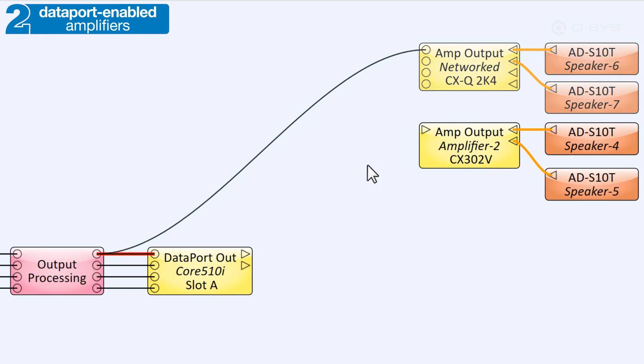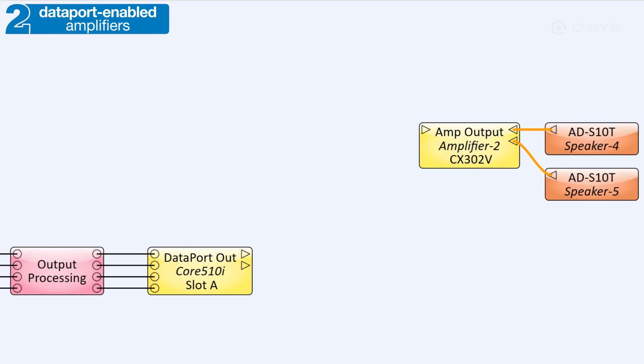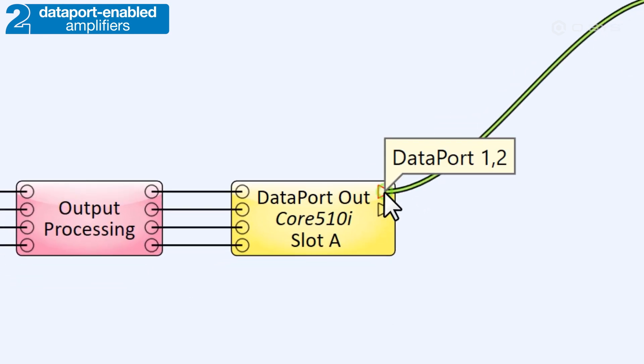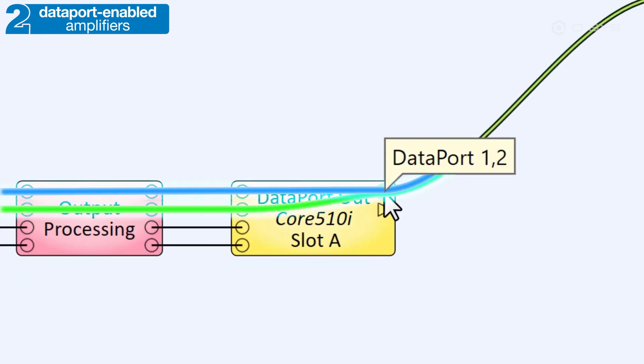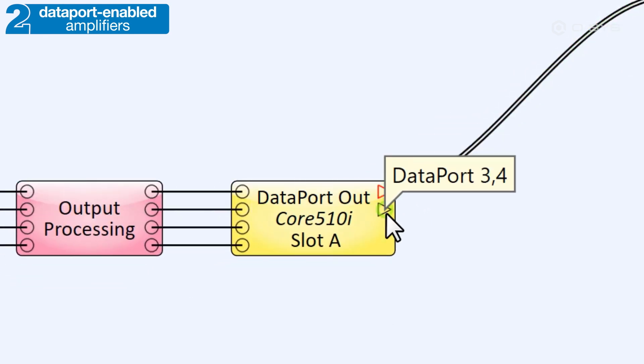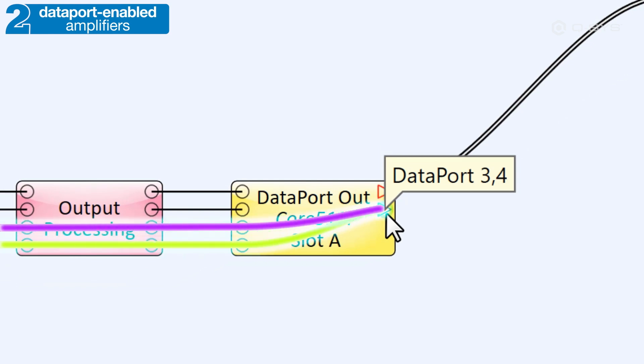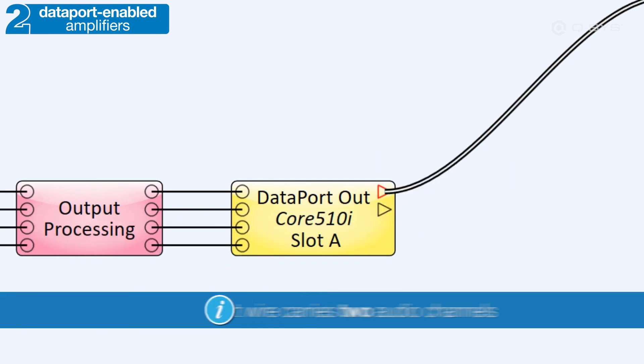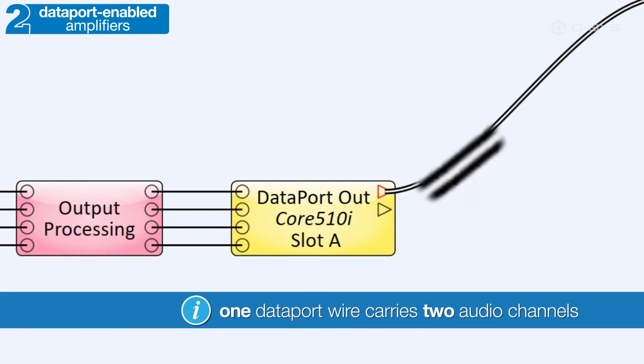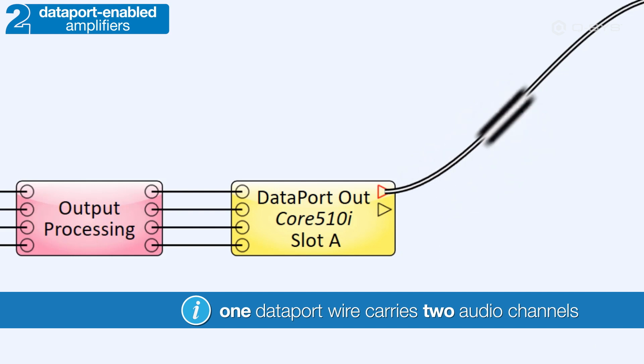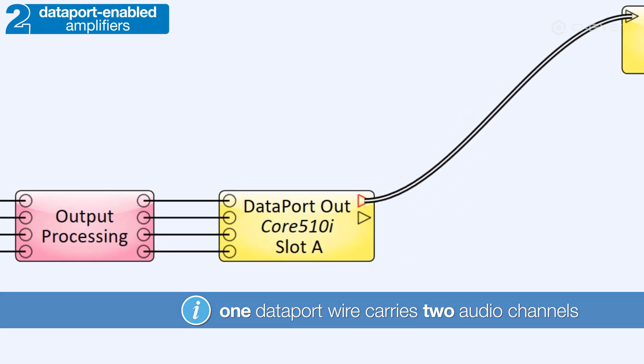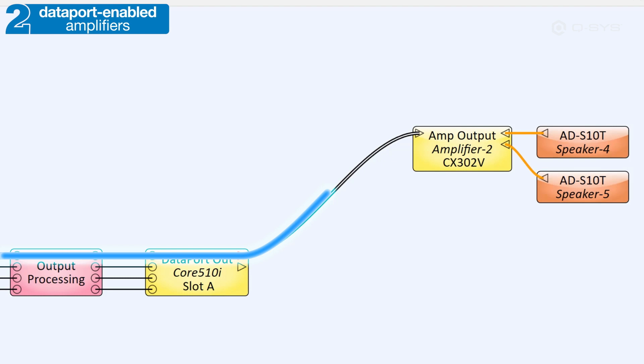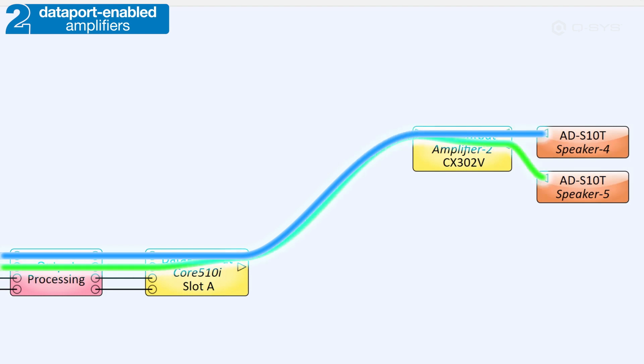Do note that a single Dataport connection actually carries two audio channels. If you hover your mouse over the first pin, you'll notice that it carries input channels one and two, and the second carries input channels three and four. The connections even look different. It has two lines to remind you that it has two channels. So be sure to wire two audio channels into the Dataport I.O. card for each Dataport connection to your amplifier.